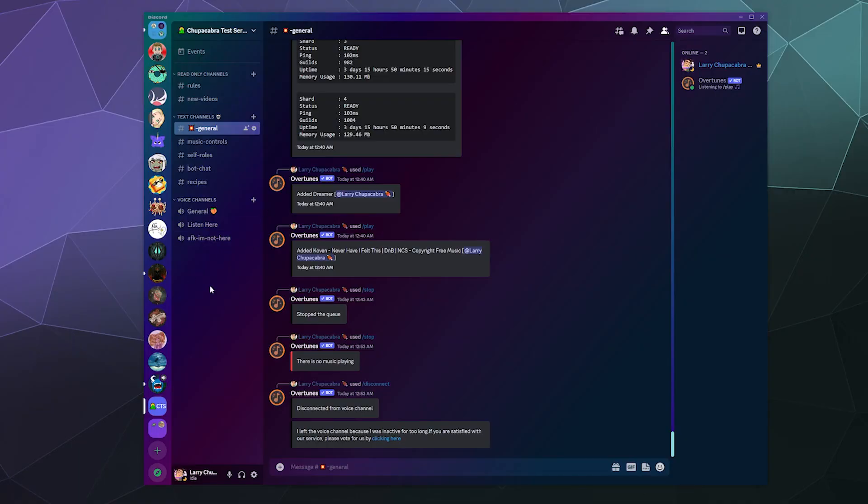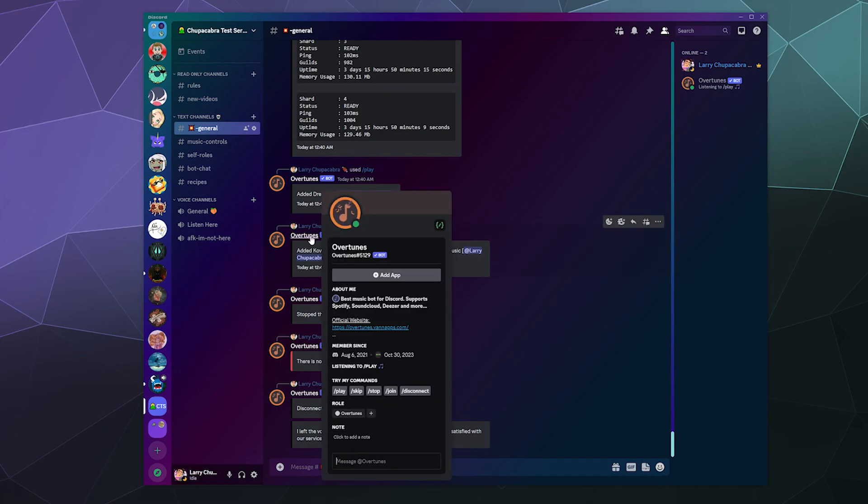Alright, welcome back ladies and gentlemen to the Chupacabra Tutorials channel. I'm your host Larry, and today we're checking out Overtunes. It's a random Discord music bot that I selected that plays from Soundcloud, Spotify, Deezer, and more.